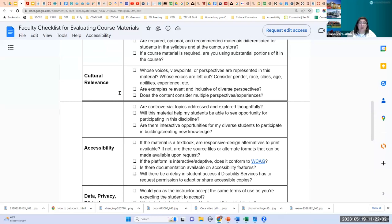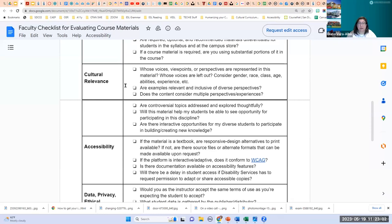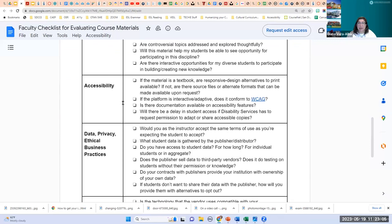Cultural relevance is important: whose voice, viewpoints, perspectives, and even images are in the resource? You want to make sure resources are very inclusive as far as cultures. If the material is licensed CC BY — the least restrictive — I can remix and change some of the images and even some of the language in those materials. Accessibility: is this material responsive design, alternative to print? Is it adaptive? Does it have accessibility features, and will there be any delays for students with disabilities if disability services has to request permission to adapt?